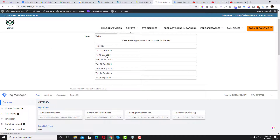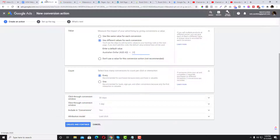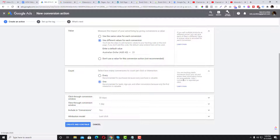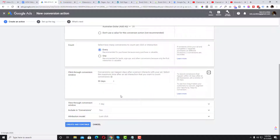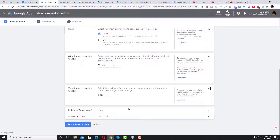For count, I want every conversion to count, meaning every successful sign-up on the page will be recorded. So if someone clicks your ad and completes two separate bookings, two conversions are recorded. If set to 'One,' only one conversion counts even if the user completed the action twice. I'll set it to 'Every,' with a 30-day click-through conversion window.